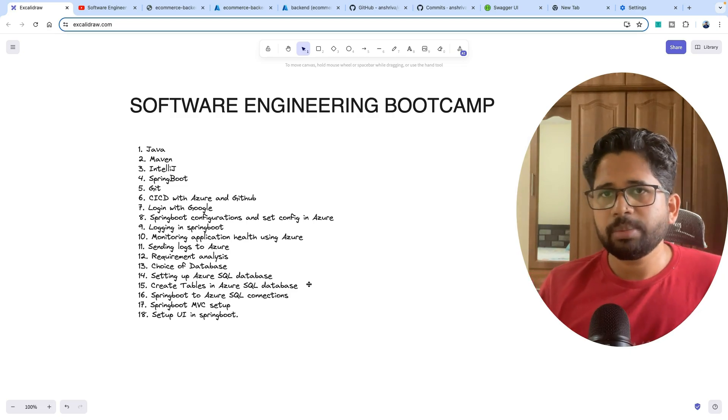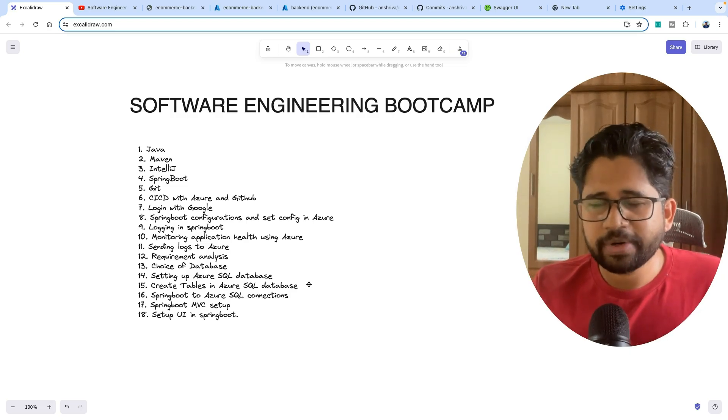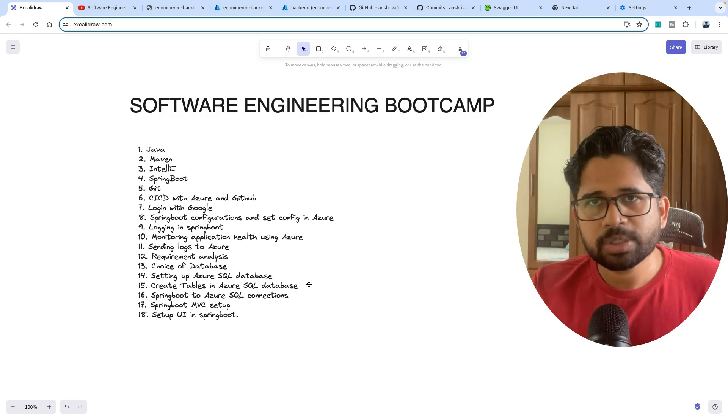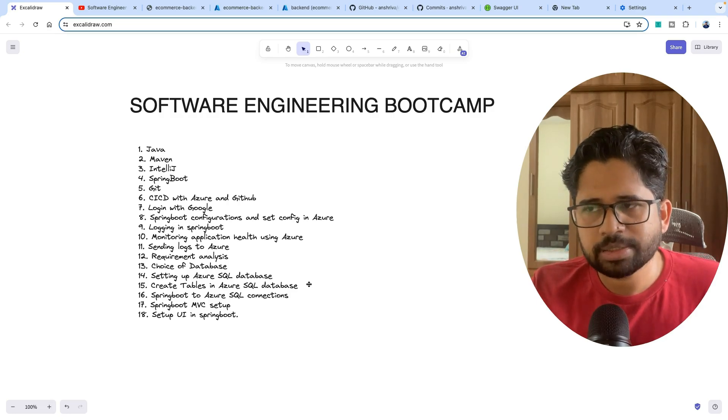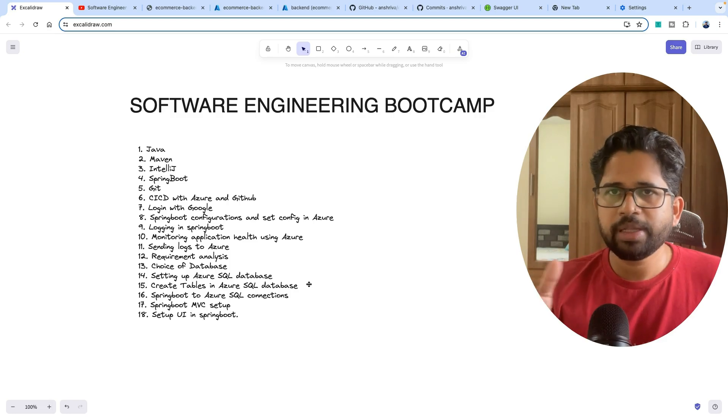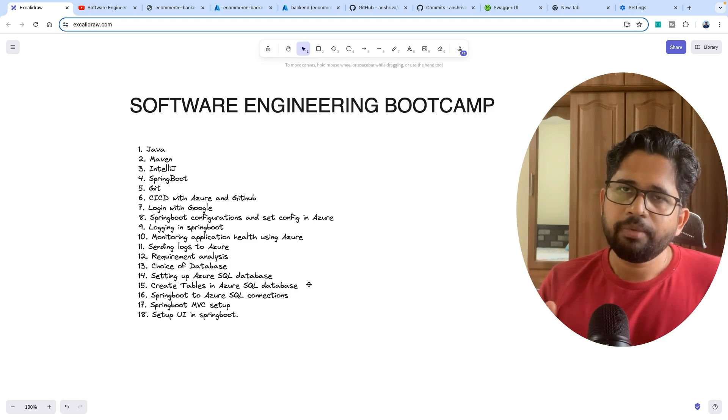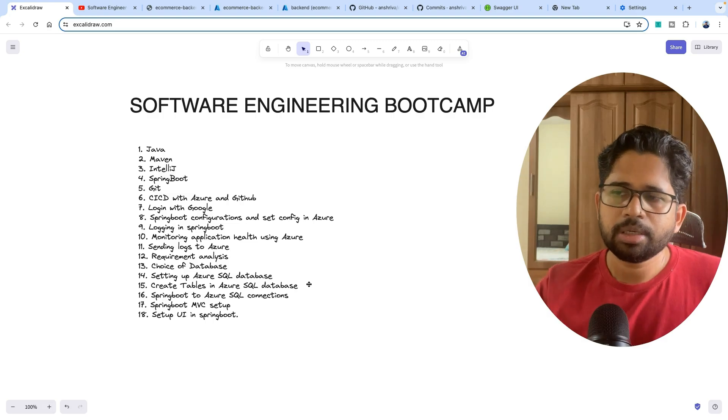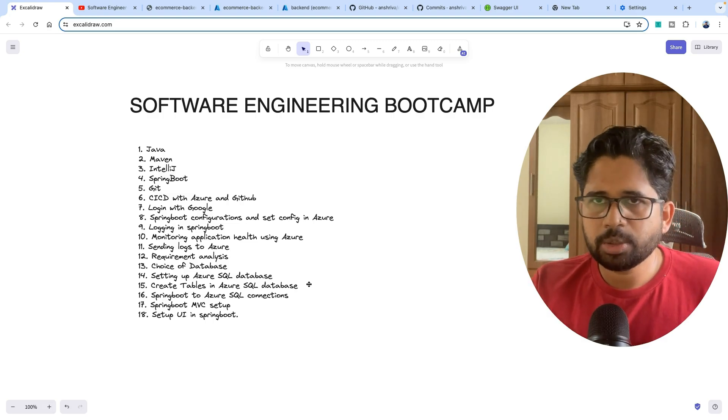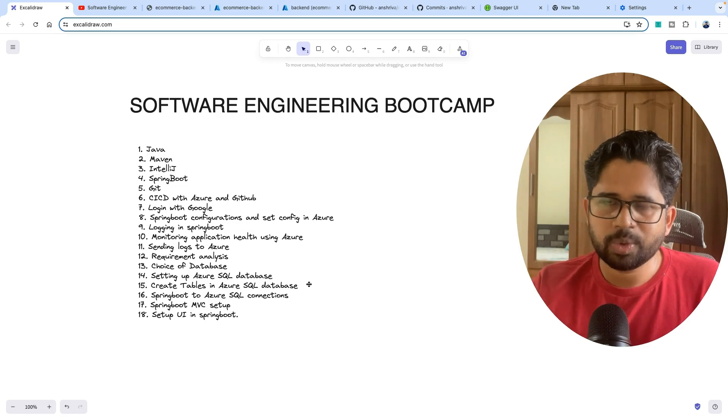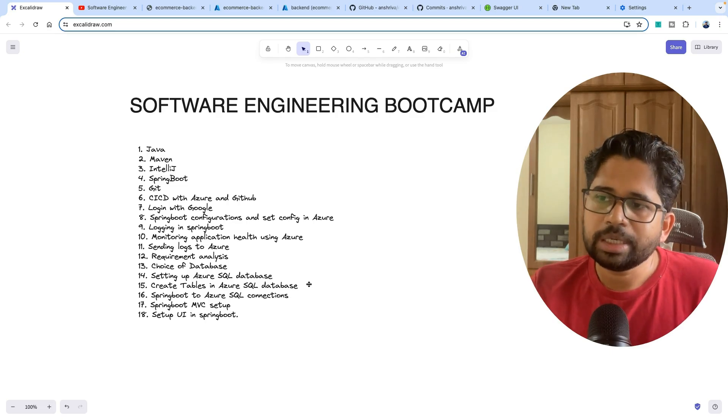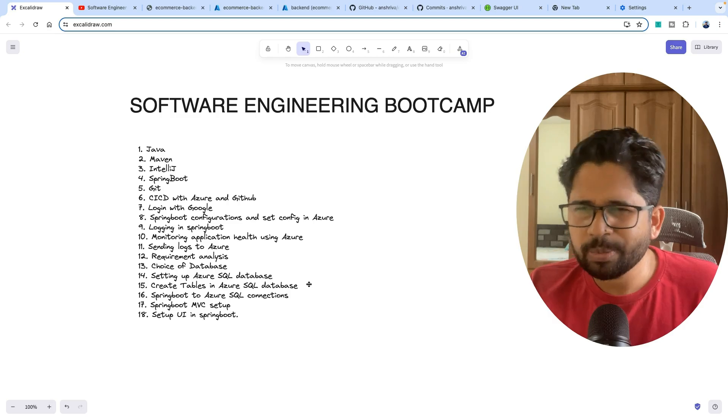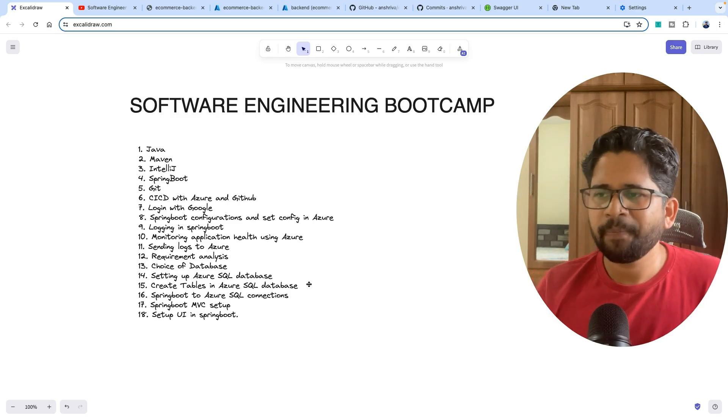I know database itself is an ocean, but we'll talk about the basic concepts and basic queries. Then we'll connect the Java application to the Azure SQL database. I have talked about how to set up those things and set up the code repo as well.